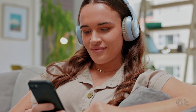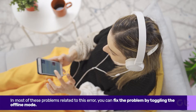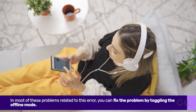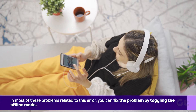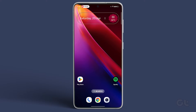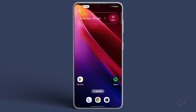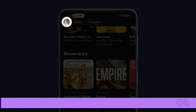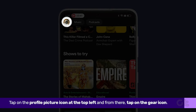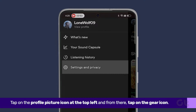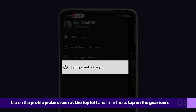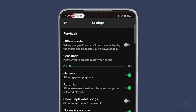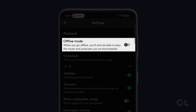In most of these problems related to this error, you can fix the problem by toggling the offline mode. Open the Spotify app on your phone and tap the gear icon to open settings. Scroll down to the playback section and enable the offline mode toggle.